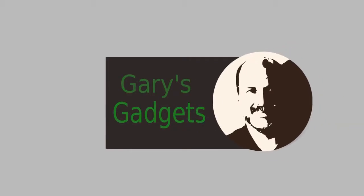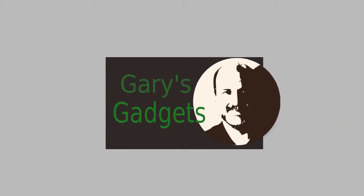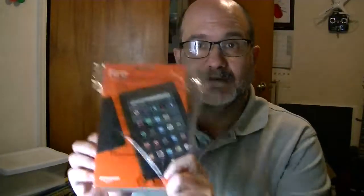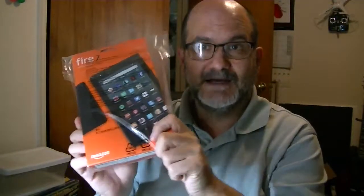Gary's Gadgets! Okay, today I got a new gadget. Just got it from Amazon and it's the Fire 7 with Alexa. So, let's open this puppy up, see what's in, see what it takes to set it up and see what happens from there.